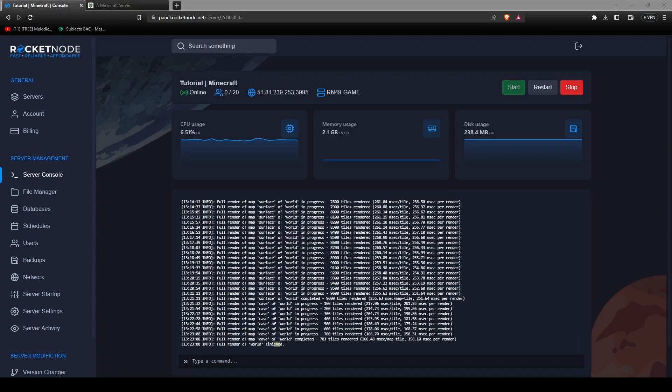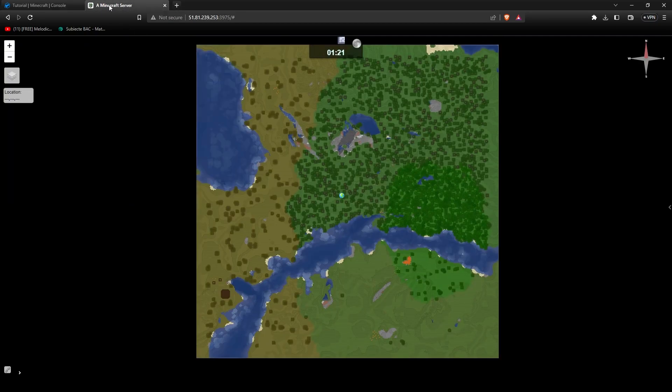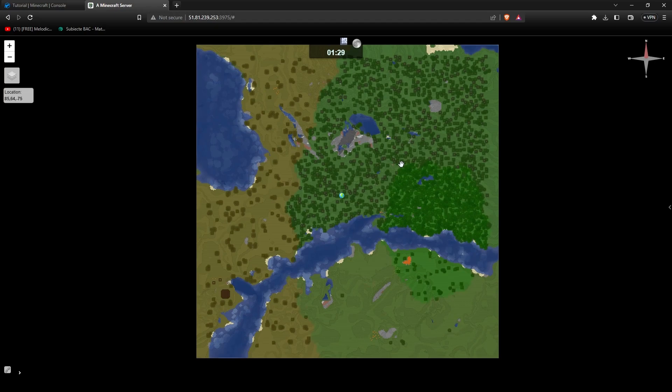As you can see, it even says in the console, full render of world finished. Now all that's left to do is go into the web address. And there you go, guys. Here is your fully rendered map. As soon as players will explore more chunks, the map will get bigger and bigger and you'll see the active players on your Dynemap link.